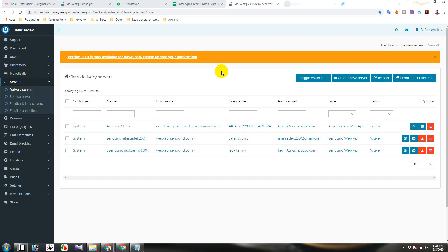Hi friends, today I will show you how to connect SendGrid SMTP server with MailWise Delivery Server.